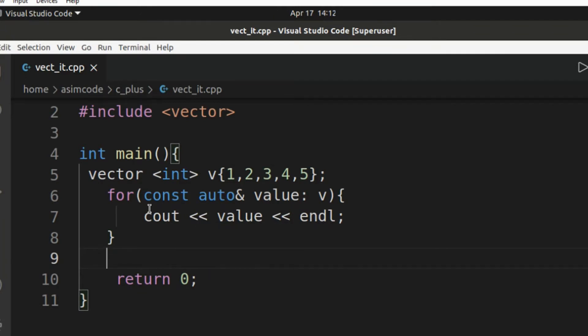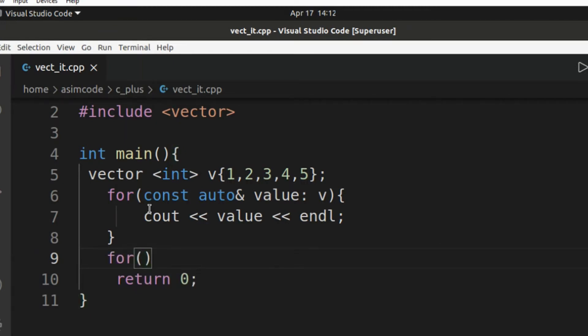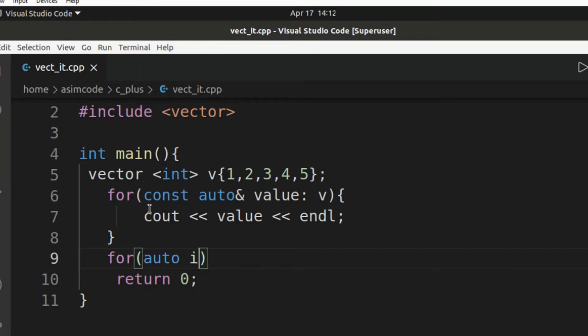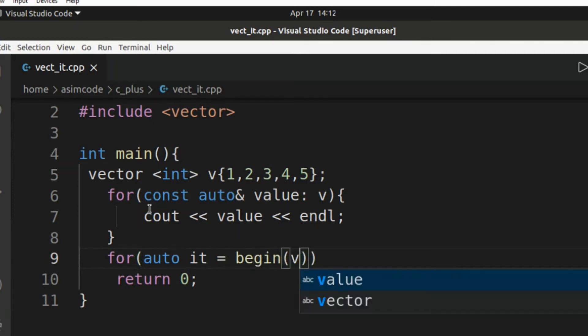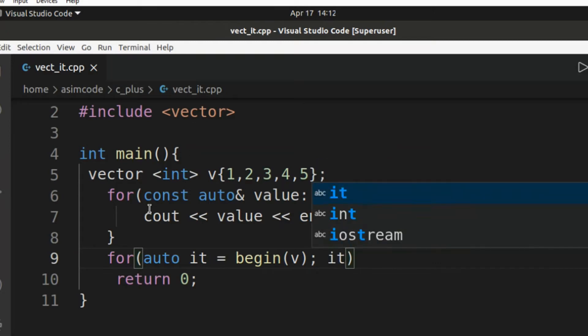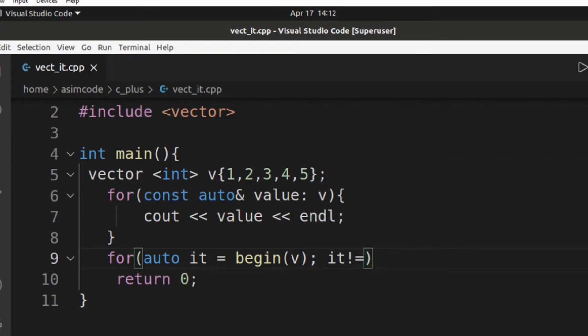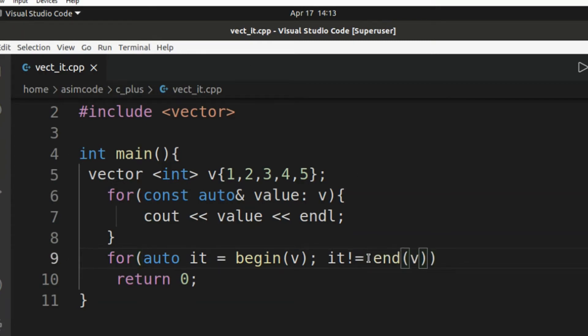And we can also use a for loop with iterator. Let's try that one too. For auto iterator over begin, and we are going to pass in our vector, and then check if iterator not equals to end. We are going to pass into end function our vector.